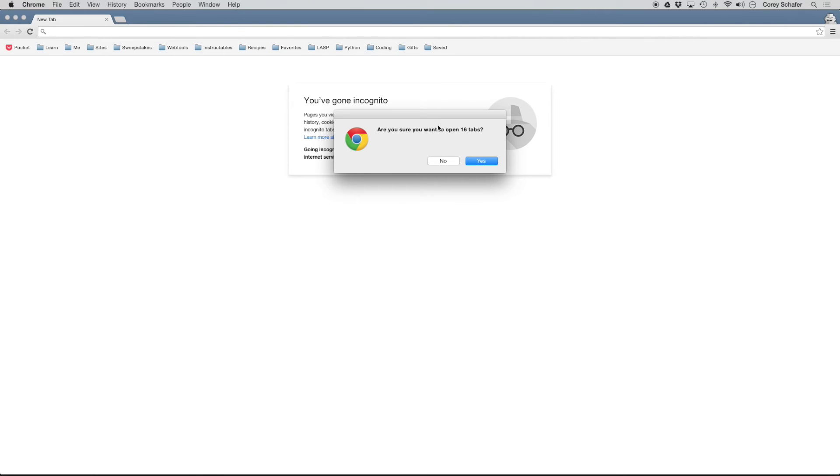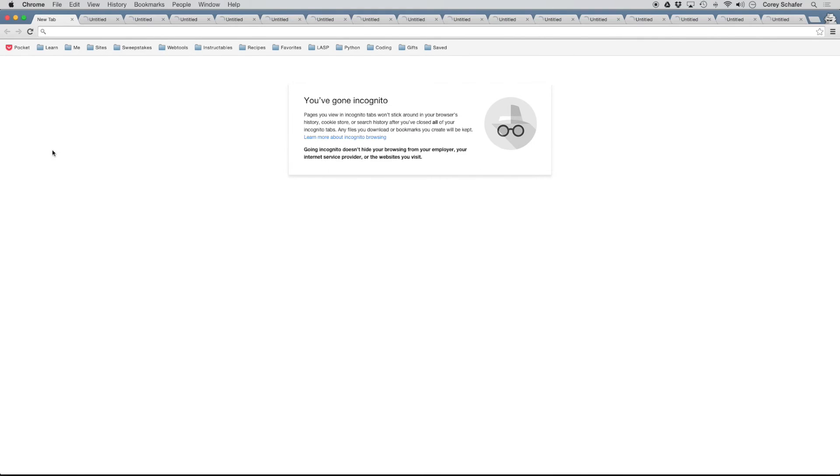So if we click on open all bookmarks, then if you have enough tabs, if it's only a few it's not going to ask you this. But if you had a lot of tabs open, then it'll say, Are you sure that you want to open up all these because it might take some time to load. So just click Yes.